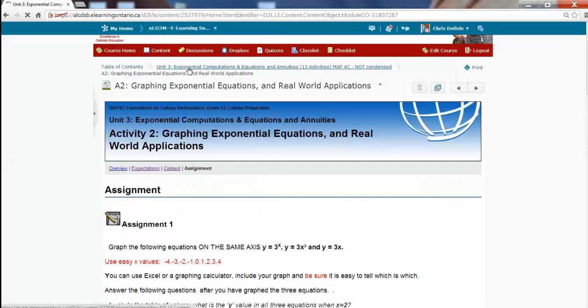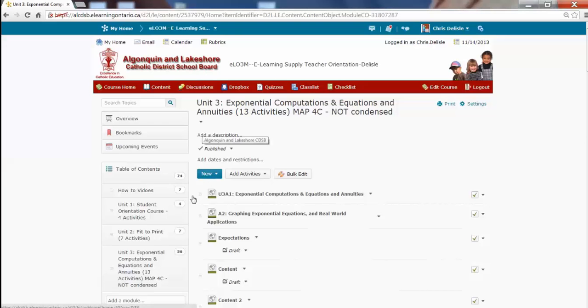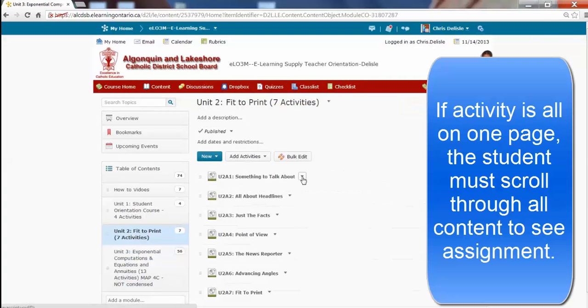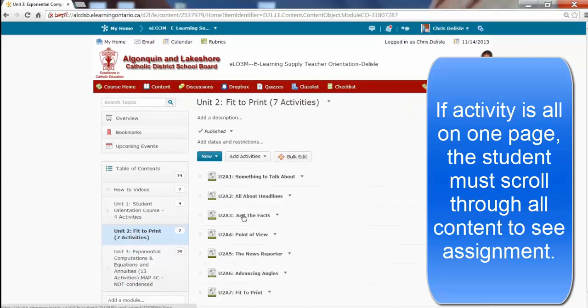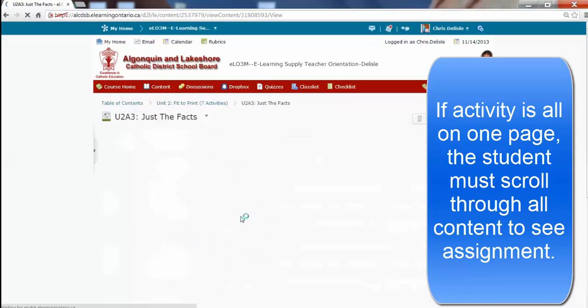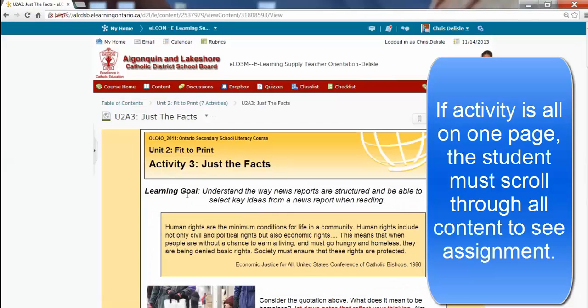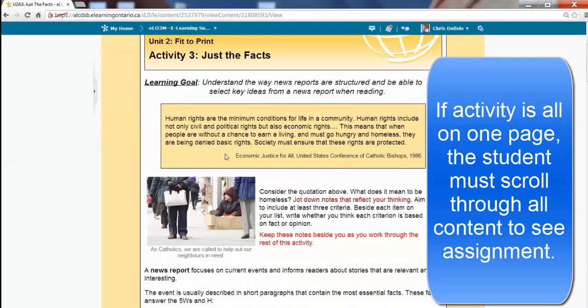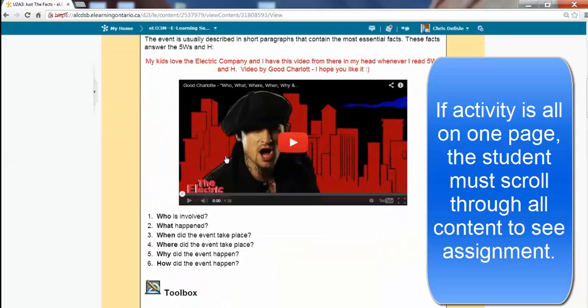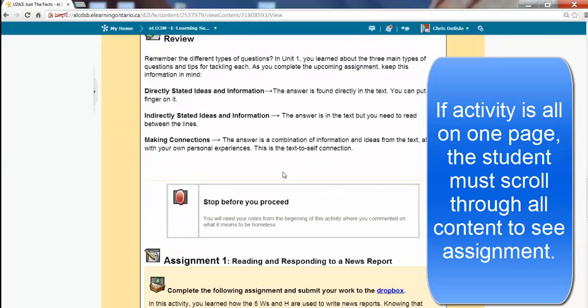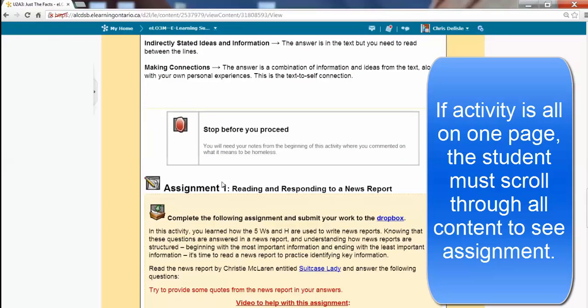What we've decided is to go back, and in Unit 2 for example, is to clean it up and have it all in one thing. So for example here, instead of Overview, we're talking Learning Goal. The content is through here, some embedded videos,